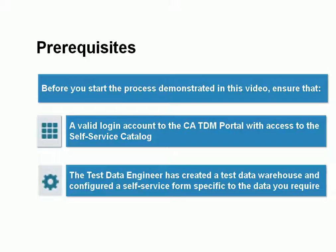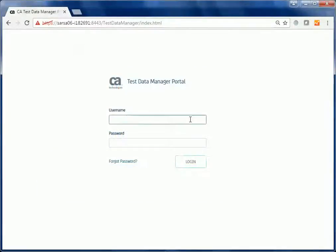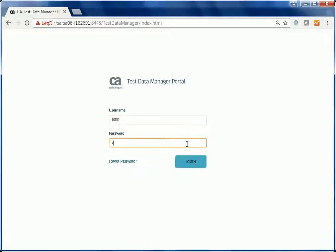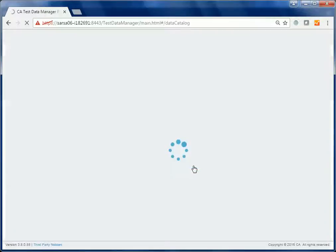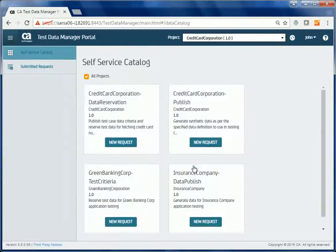For this purpose, John wants to reserve the data from the data warehouse that can be used exclusively for his tests. John logs into the CA TDM portal as a tester using his username and password. He has access to the self-service catalog and submitted requests options as shown in the navigation tree.